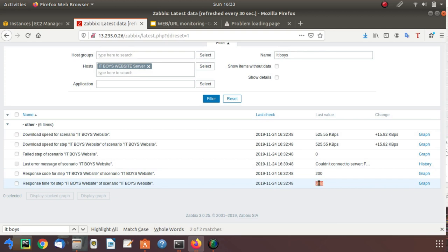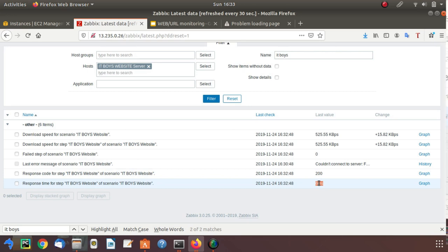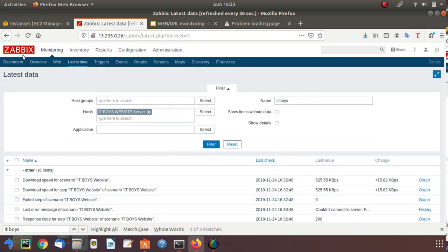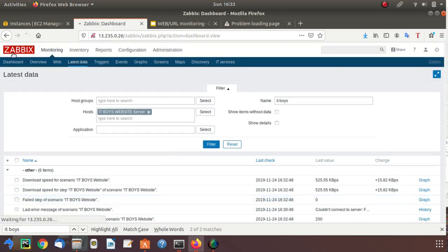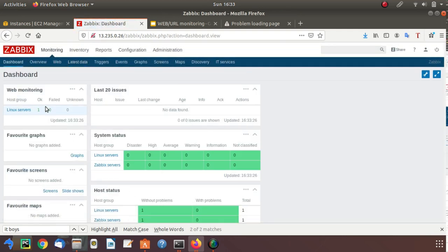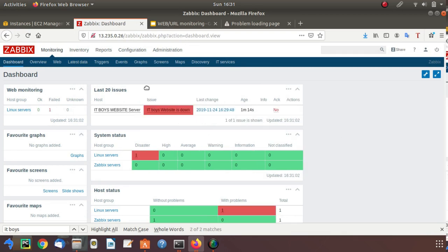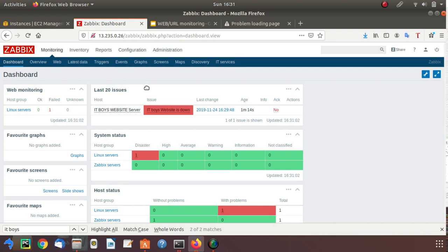So if within five seconds it is not able to open our website, it will also generate an error and will put this to the failed state, and you will get a trigger. Thank you for watching this video. If you like this, please share this video with your friends.